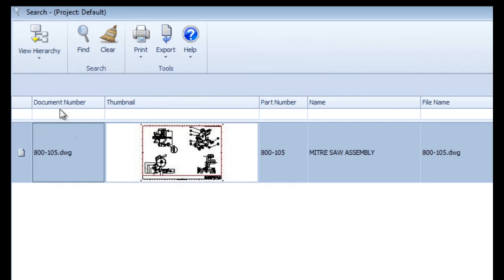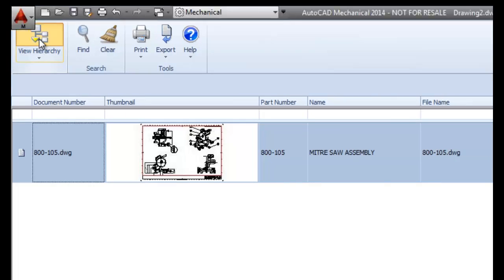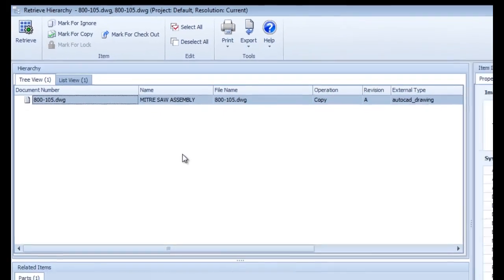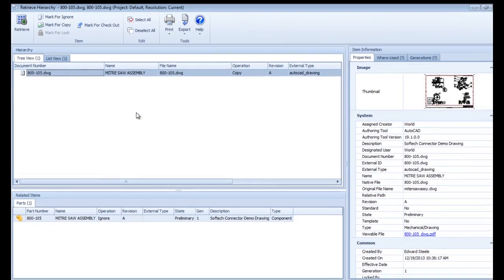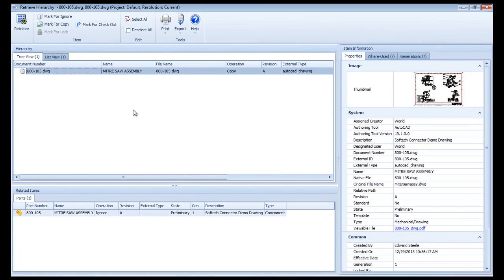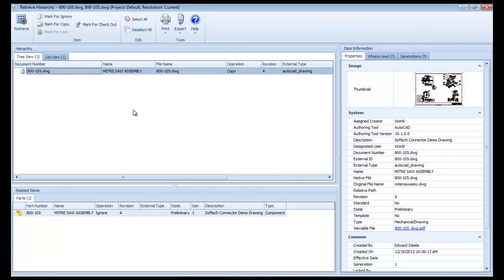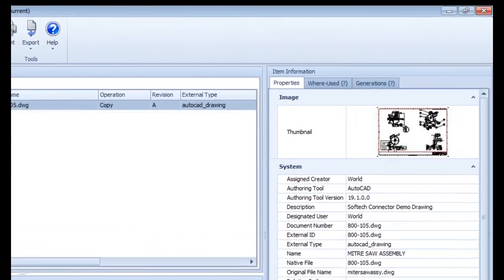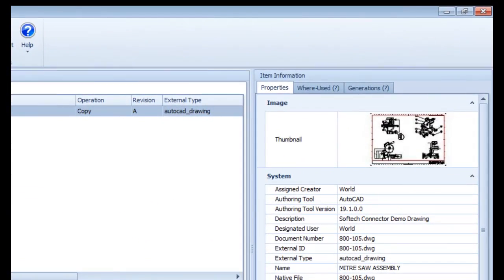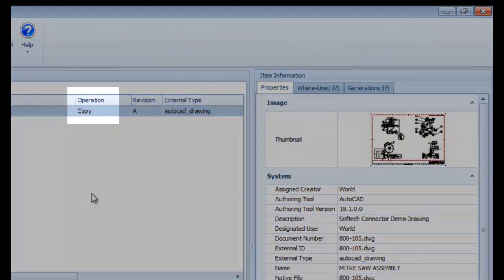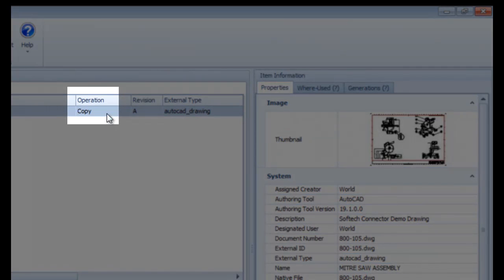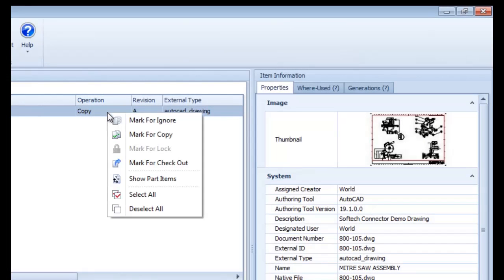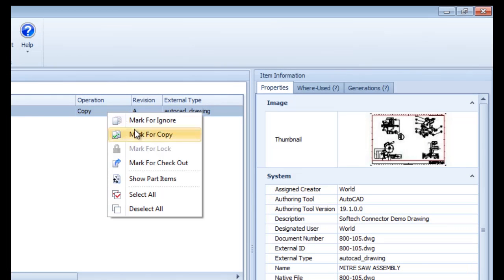Selecting the drawing and clicking View Hierarchy displays the same window as when I originally stored the drawing, allowing me to review the relevant information before committing to delivering a copy from the vault to my work folder. Notice that the operation defaults to retrieving a read-only copy, but I can also override that and check out the drawing for editing in advance.